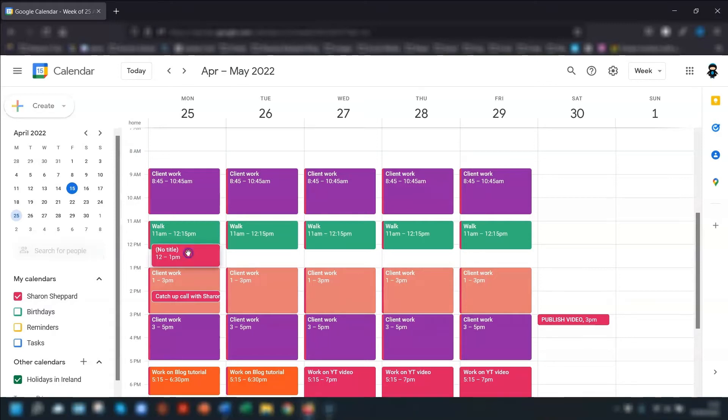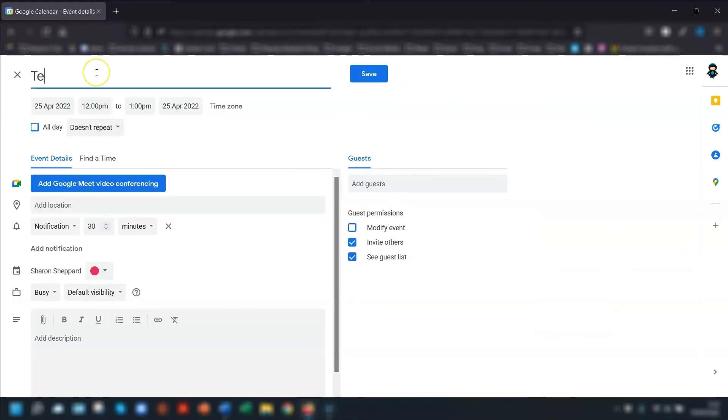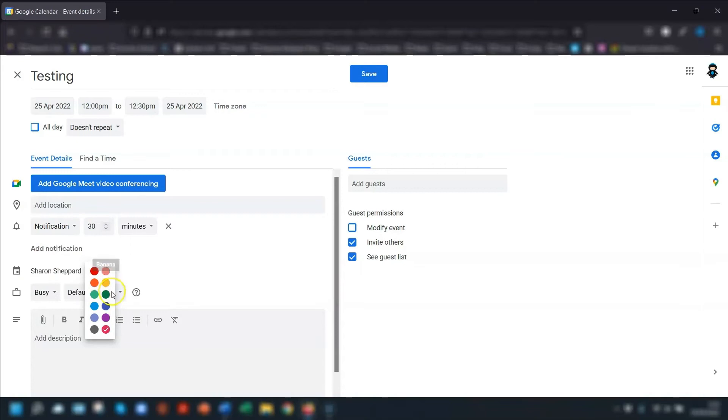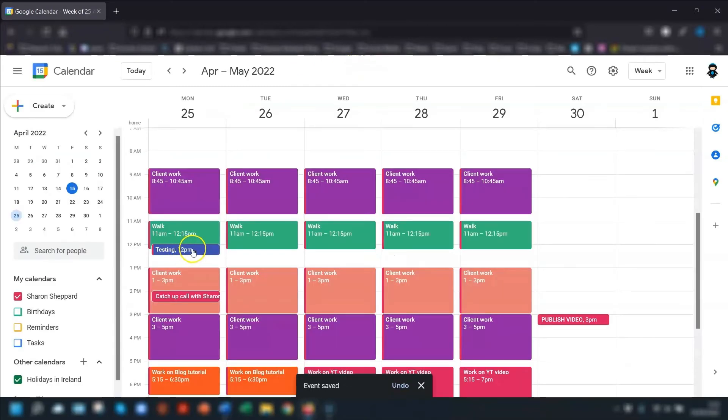So when you're creating your event, let's just do one here and we'll just call this testing. The color section is next to the calendar name here, just underneath the notifications section. So you just click on the drop down arrow and choose a color that you'd like and then click save.